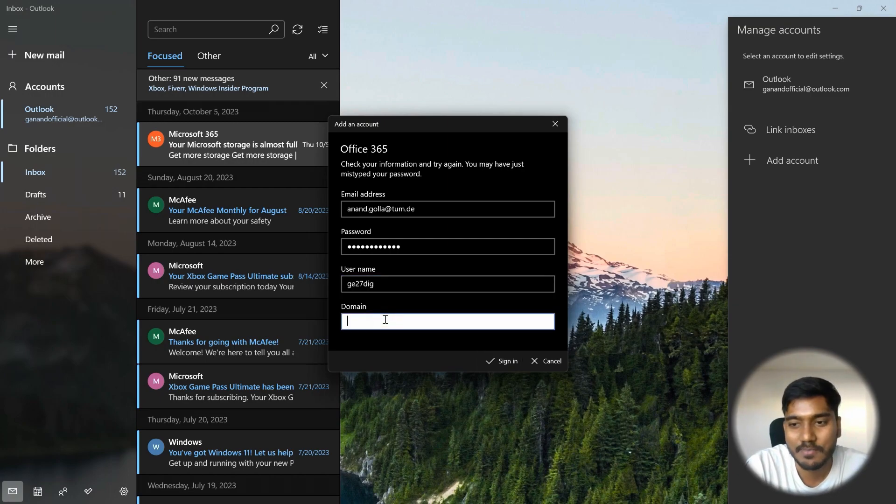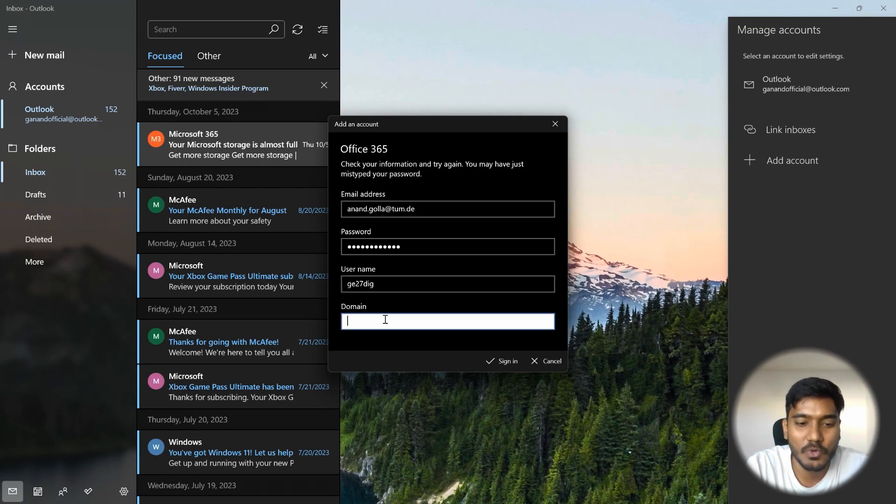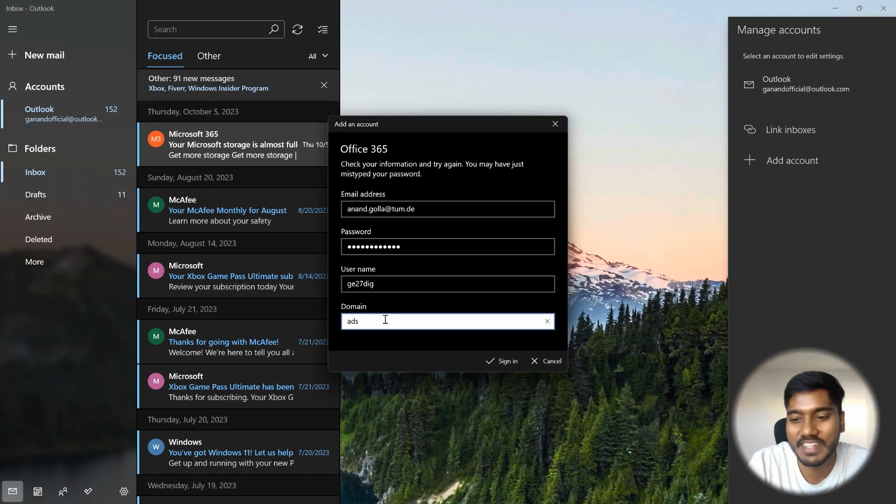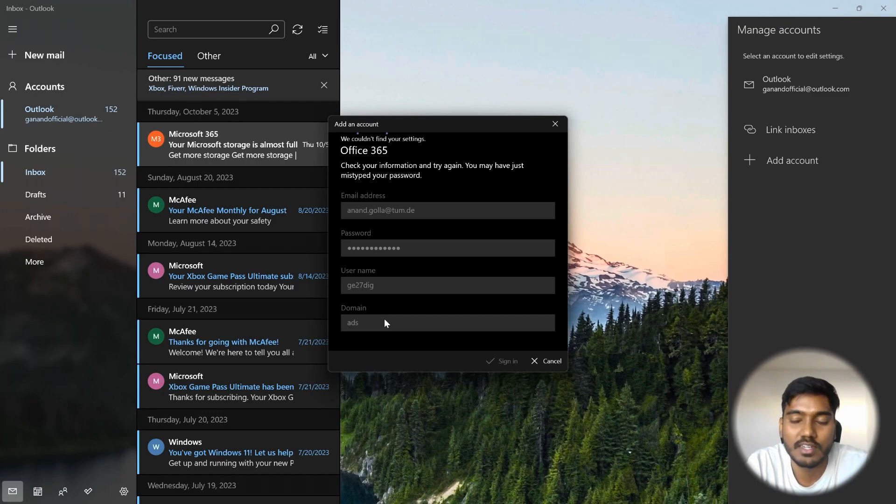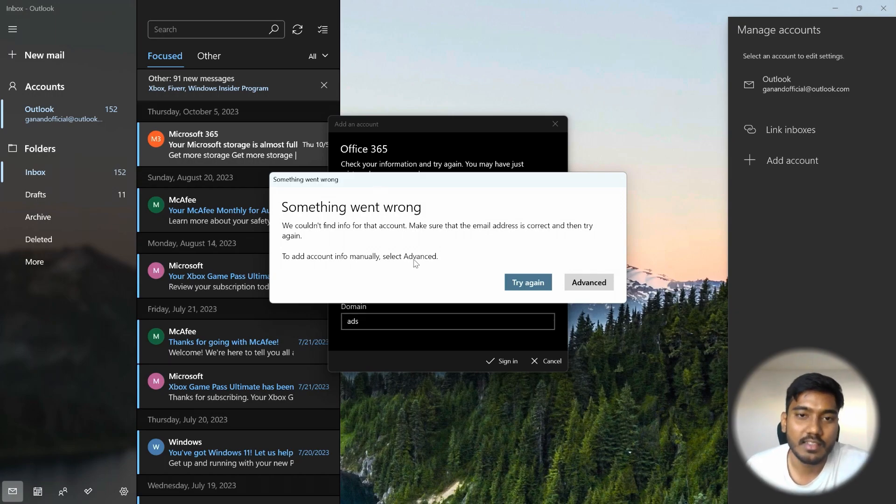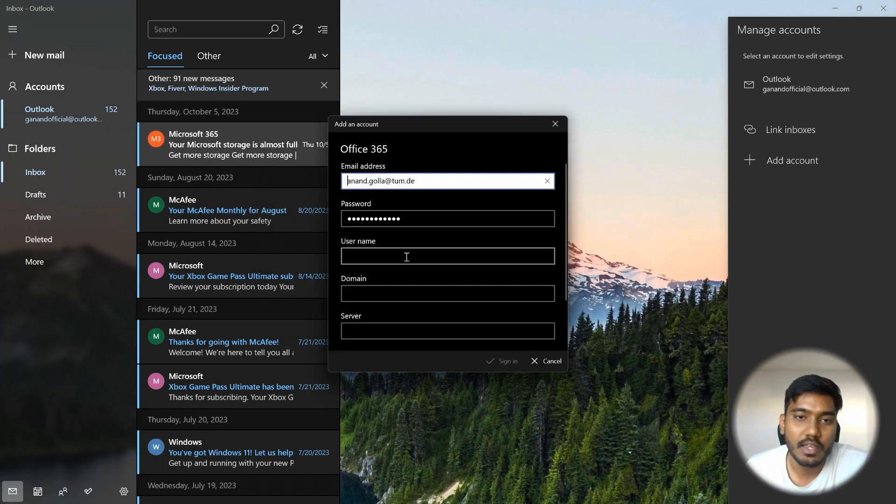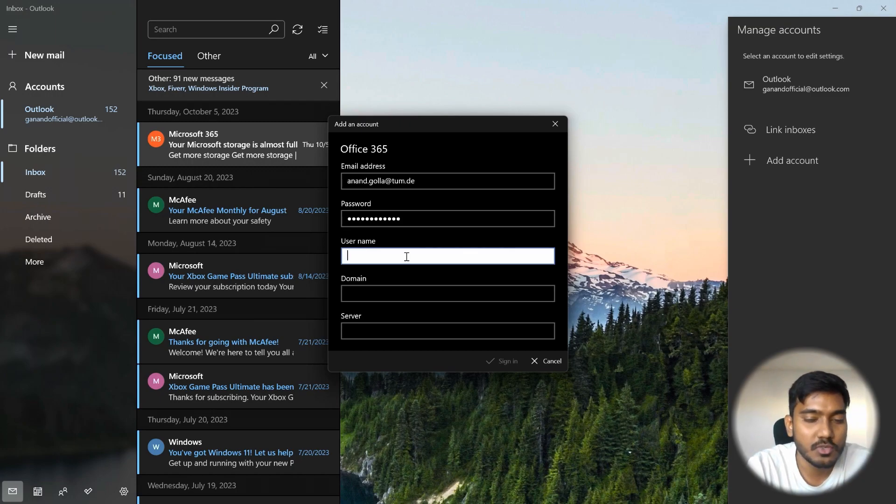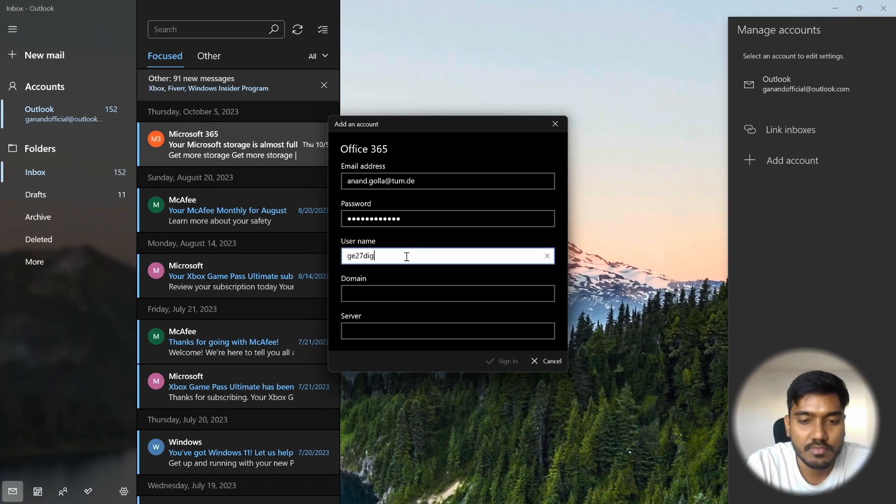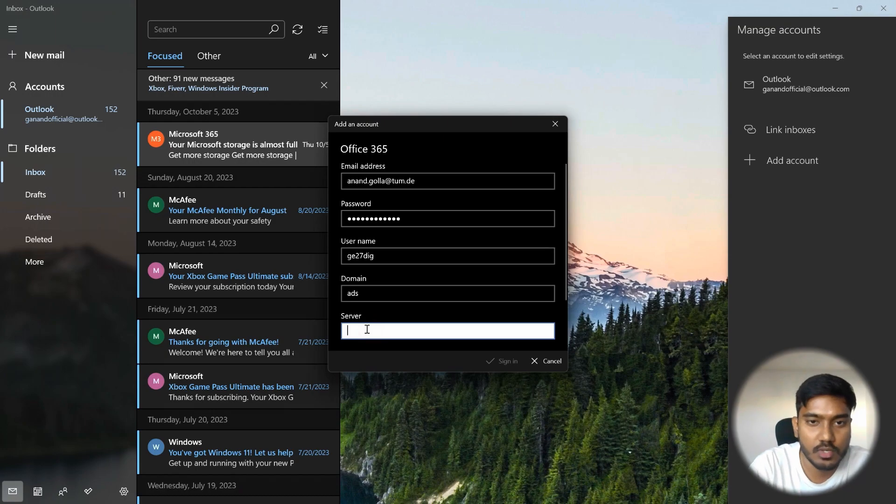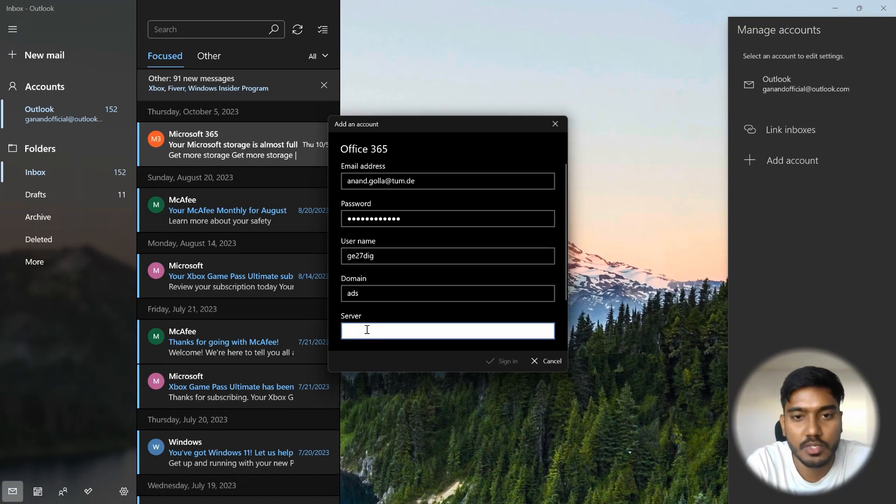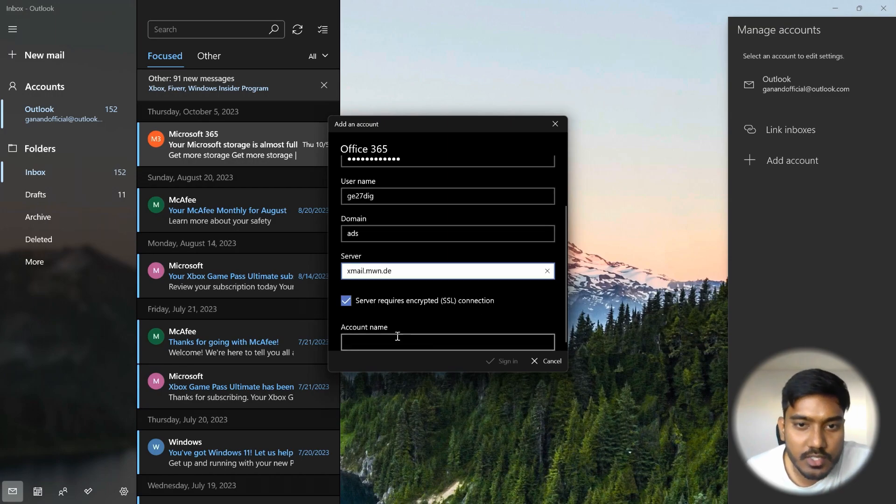The domain will be something that is not available, but this information is basically not available because of which you are struggling a lot. So domain will be ADS, pretty simple but not available. Now you have to sign in and you can still see that it couldn't find any of the settings. I don't know how it works on Mac, but on Windows it shows like this. And then you have to go to advanced and here again enter the details. Again the username is TUM ID, then your domain, domain will be ADS. And as I told you earlier, then the server. This is also an important step. So it will be xmail.mwn.de. Just believe me, it works.